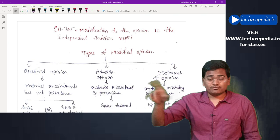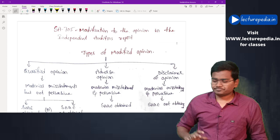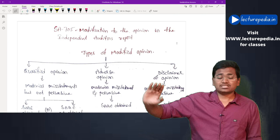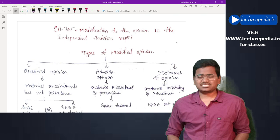We will now see in which situations the auditor gives these three types of opinions. Before going into those situations, we need to understand one concept known as pervasiveness. What is meant by pervasiveness?